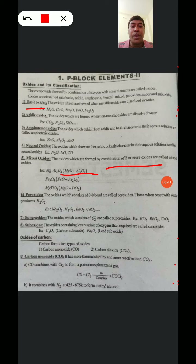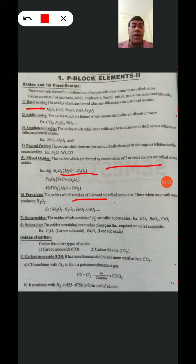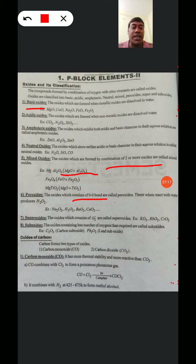The next type is Peroxides. The Oxides which consist of an Oxygen-Oxygen bond are called Peroxides. These Oxides react with water and form Hydrogen Peroxide products. Examples: Na2O2, H2O2 (Hydrogen Peroxide), BaO2 (Barium Oxide), and CaO2 (Calcium Oxide). These are the examples of Peroxides.